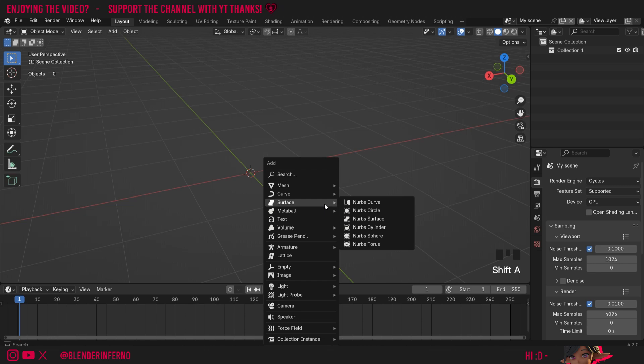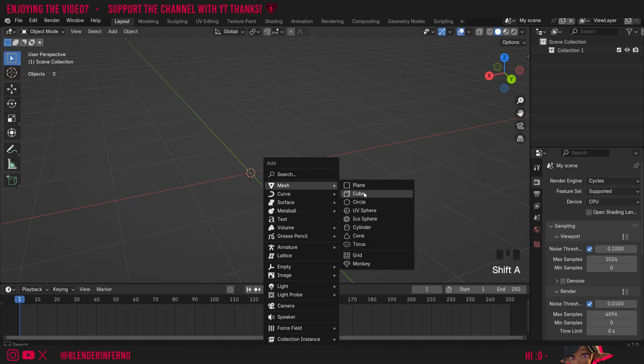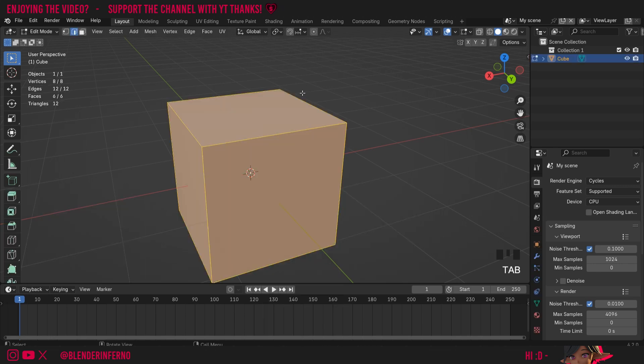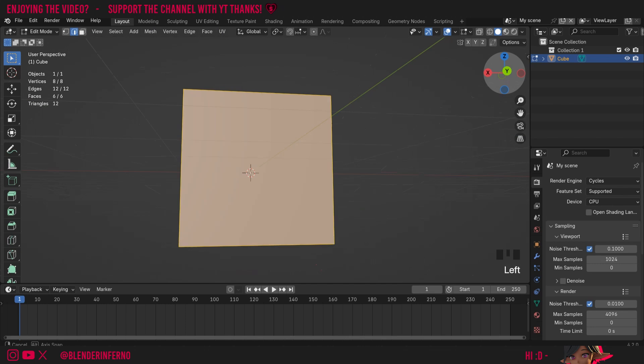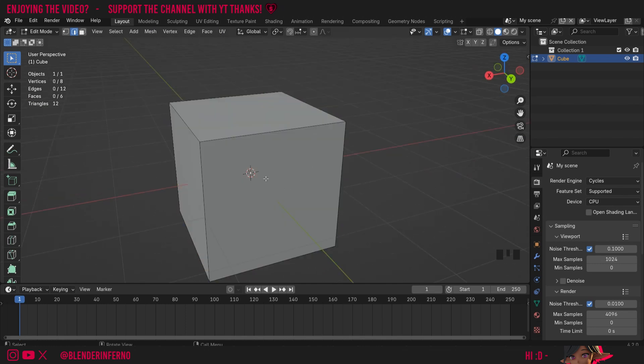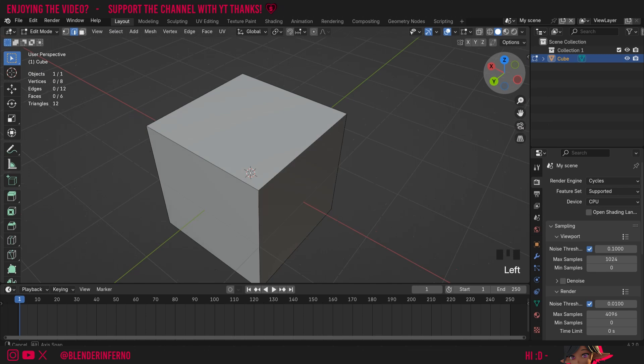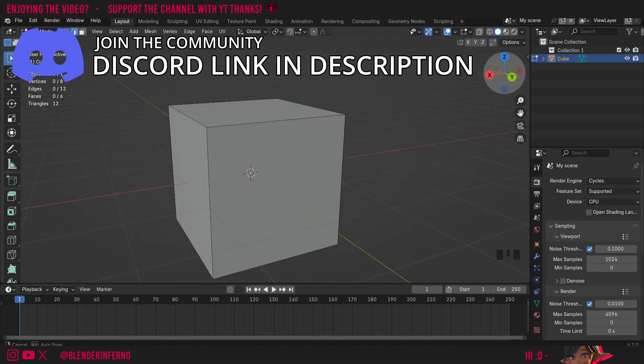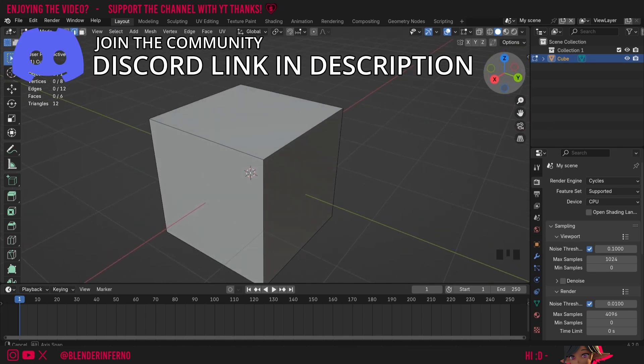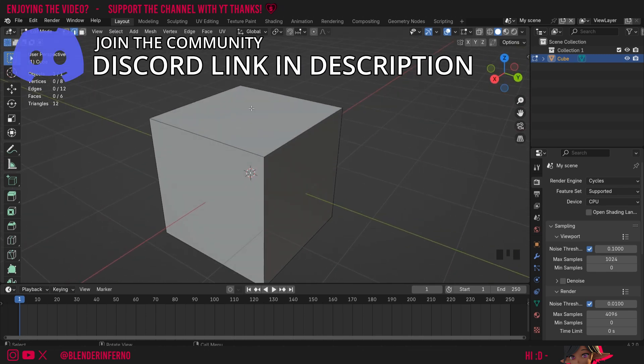First of all, I'm going to press Shift+A and then under Mesh I'm going to add a cube. Then I'll press Tab to go into edit mode. Right now you can see we've got a nice cube, and a normal is essentially the direction that each of these faces have. Vertices can also have a normal which can be important to fix sometimes, but for today we're just going to focus on the normals of the faces.